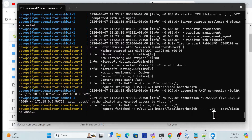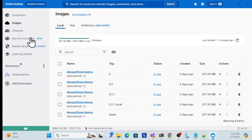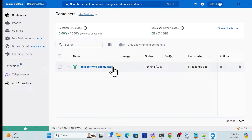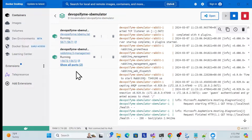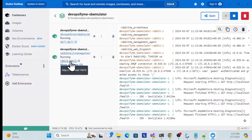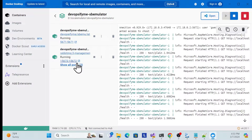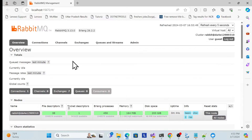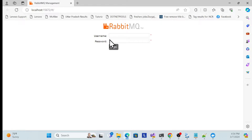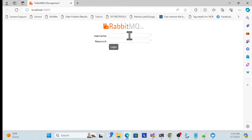Once running, go to Docker Desktop, go to Containers, and you'll see the containers created. There are two: the emulator and RabbitMQ. Click on the RabbitMQ one. It may be logged in by default, so log out first. Once you log out, the login screen will appear. The default password is 'guest' and username is also 'guest'.